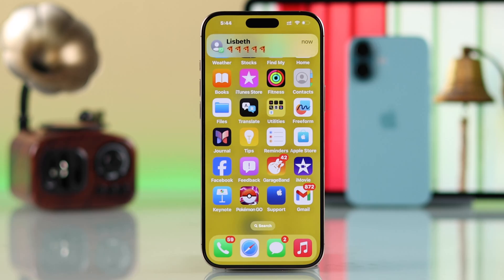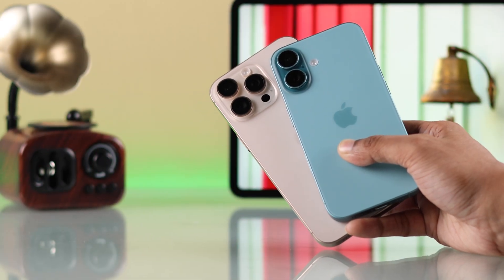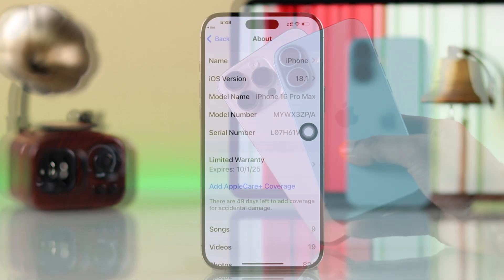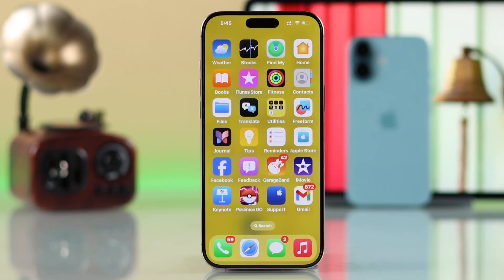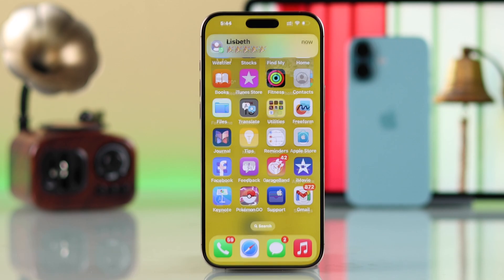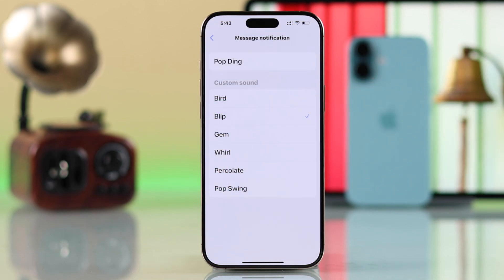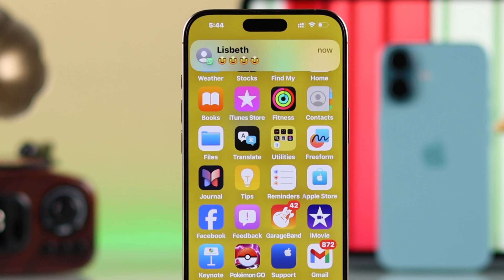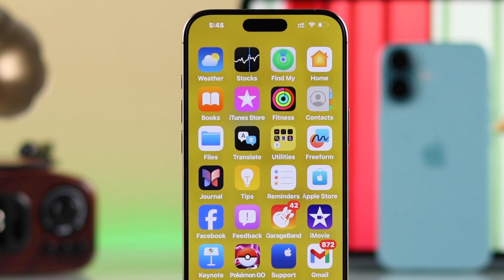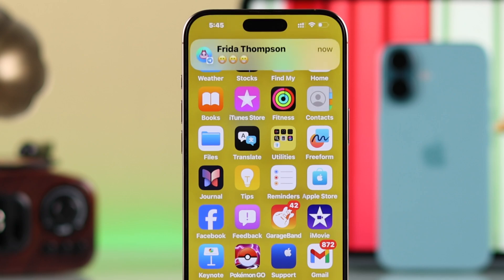If you're looking for a way to change the notification sound on your iPhone 16, 16 Pro Max, or Plus — either for specific apps such as Telegram, WhatsApp, Gmail, Facebook, or Messenger — or you just want to change the notification sound for one specific person, then I've got you covered. Let me show you everything about customizing notification sounds.